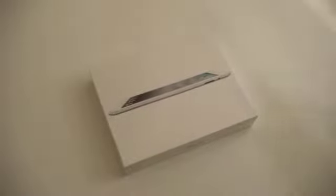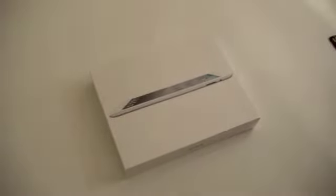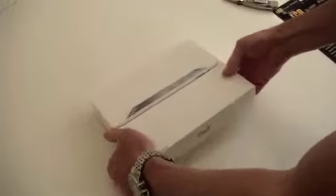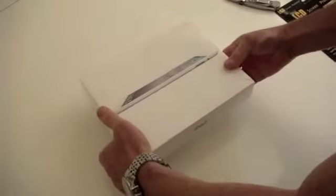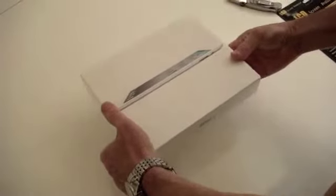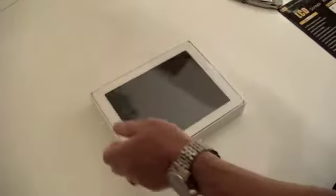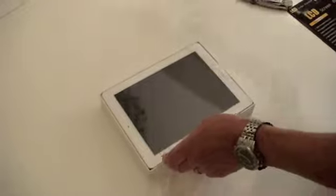We're going to do the unboxing of the new iPad 2 and then we're going to put the screensaver on it.